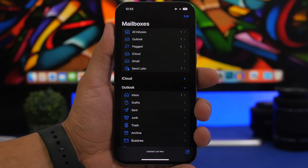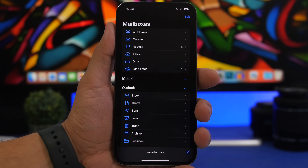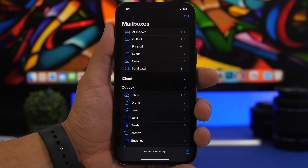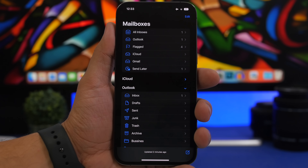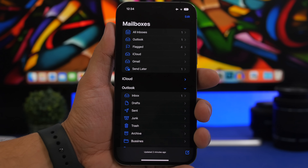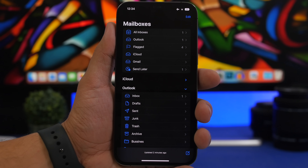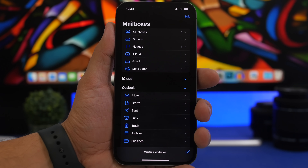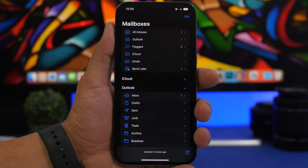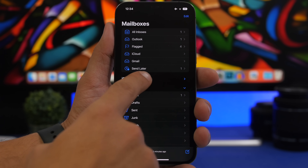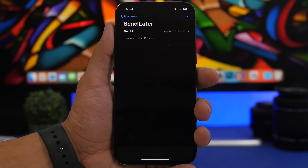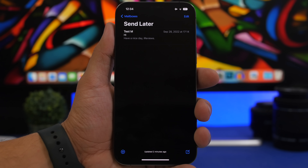You can also schedule emails on iOS 16 — have an email sent at any exact time and date you want. There is also a dedicated folder for those emails. Once you've created and scheduled an email, a Send Later folder will appear. Tap on it and you'll find all the emails you've scheduled to send later.